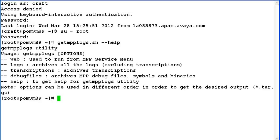So let's try to capture the logs separately first, then we'll run the same utility for transcriptions, then for debug files. And at the end of it, we'll capture all of them together.